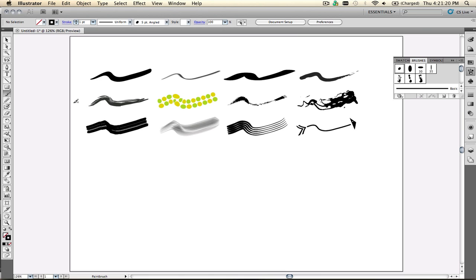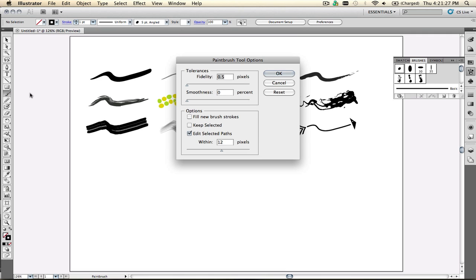Last time we talked about a conversation I had with a couple of artists at the ICON conference, where I showed them how to go into the paintbrush, double-click on it, and set the fidelity and smoothness all the way down to the minimum in order to have the brush really follow their stylus as closely as possible, so it would feel like drawing with a pencil on paper.